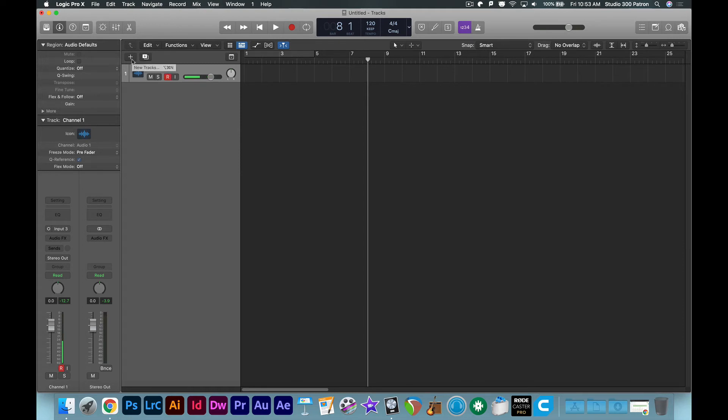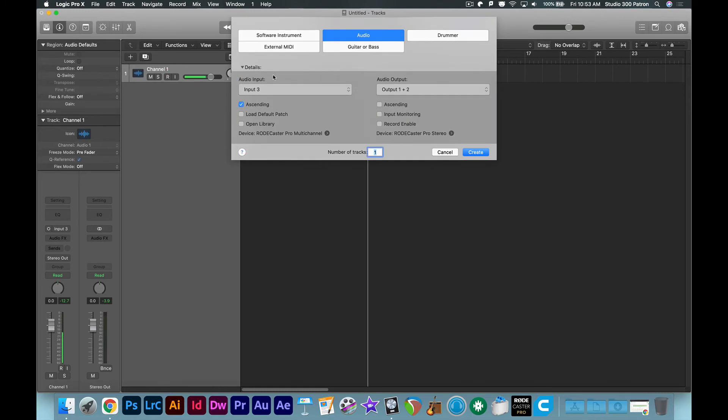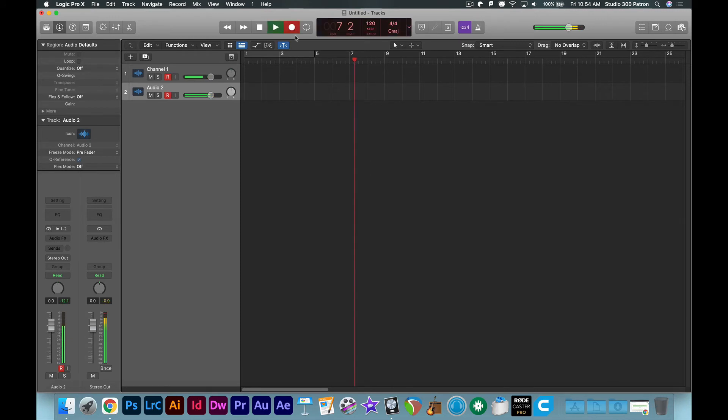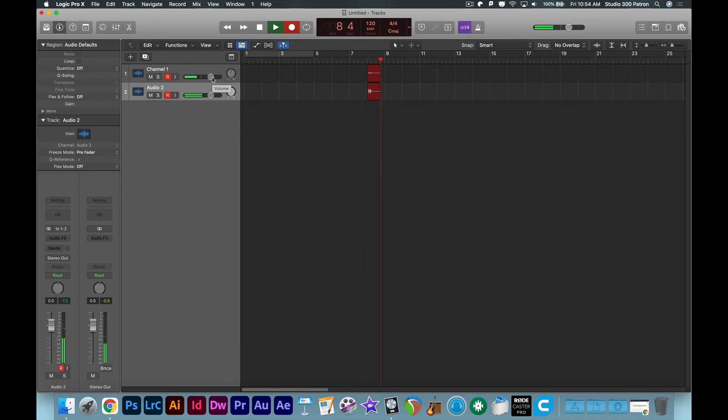And then we're also going to record the stereo mix, because the stereo mix is actually inputs 1 and 2. So we'll create another channel, set it to input 1 and 2, record enable both. And now when we record, we're recording my track separately, as well as the stereo mix.